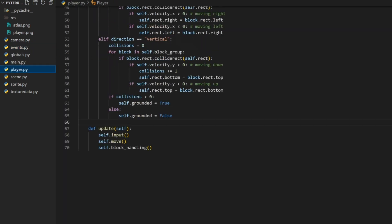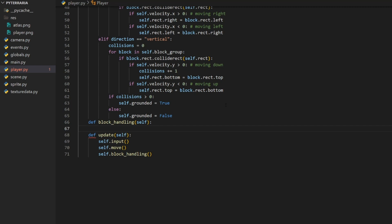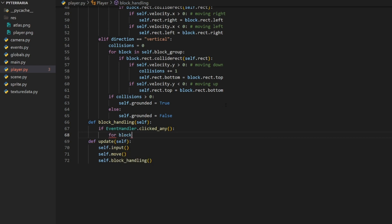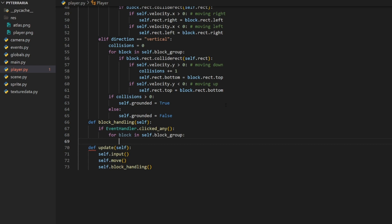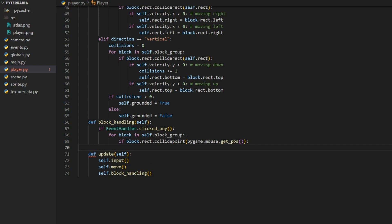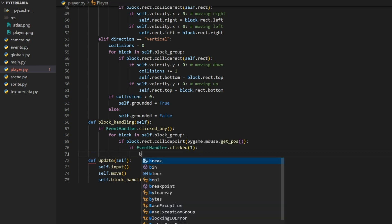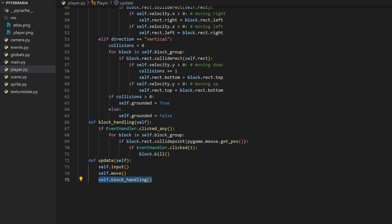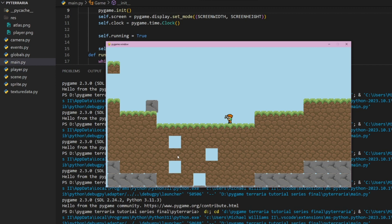Let's go ahead and use this to get some block breaking and placing. I'm going to create a new method: `def block_handling(self)`. Here we're going to check if we have clicked. So we'll do `if event_handler.clicked_any`, then loop through the blocks: `for block in self.block_group`. Then we'll check `if block.rect.collide_point(pygame.mouse.get_position())`, and if we collide we check `if event_handler.clicked(1)` — the left click — and then simply do `block.kill()`. Then we make a call to this in the update method with `self.block_handling()`. If we run it and click, we are deleting blocks.